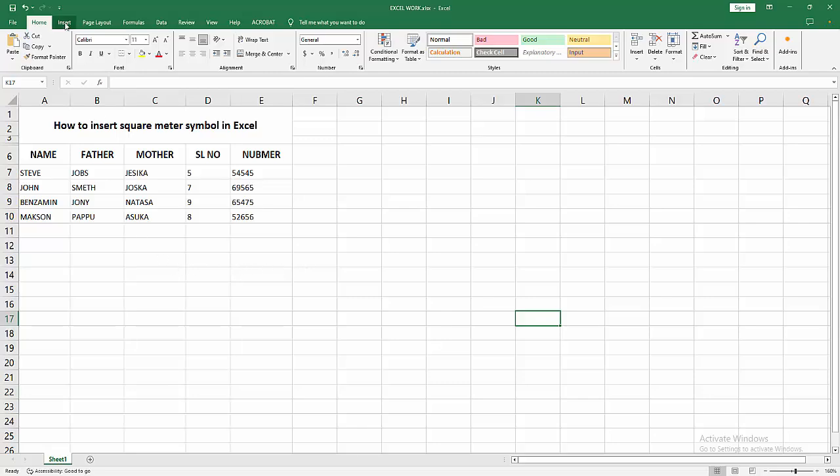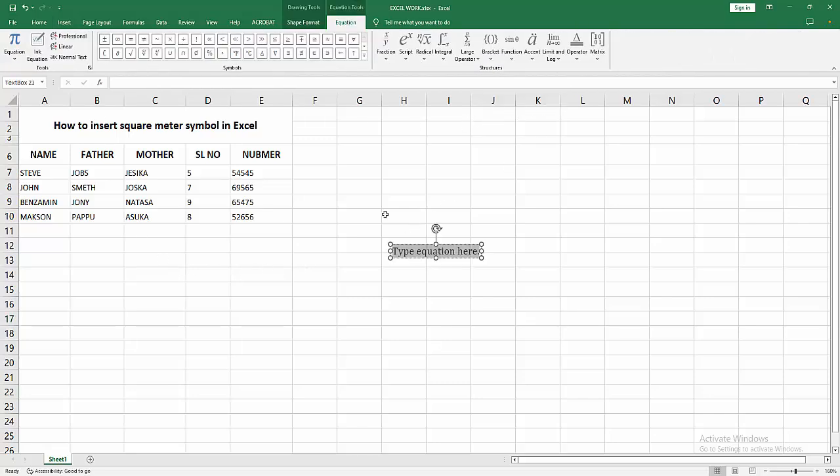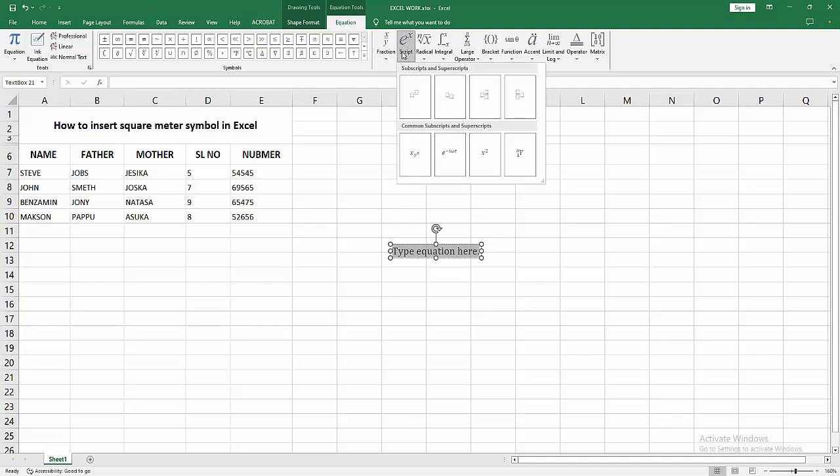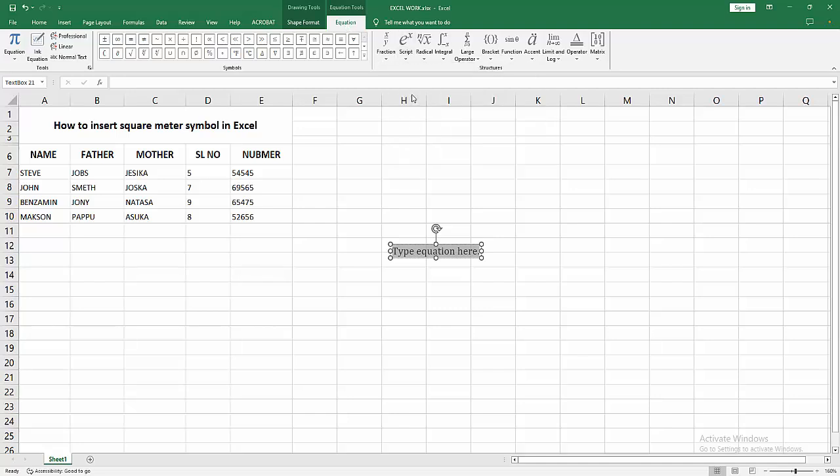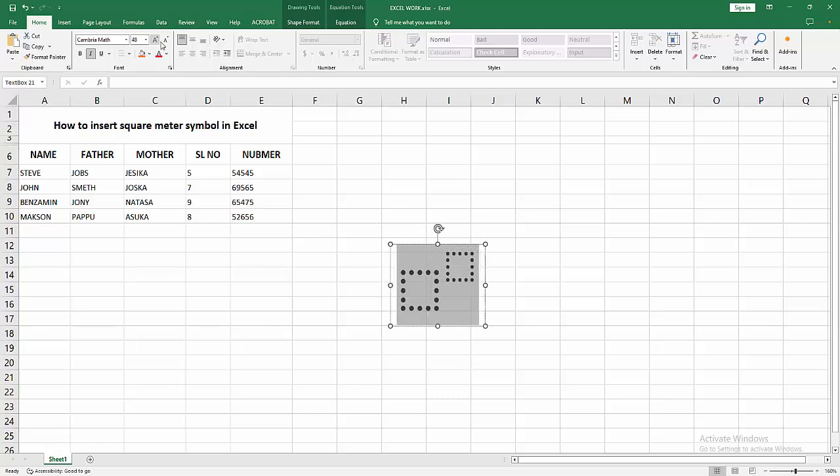Now we go to the Insert menu, select the Equation option. Now we go to the Equation menu, select the Script dropdown menu. Now I choose the superscript, then select the box, click and drag on our mouse, and go to the Home menu, increase the size of the box. Now I select the first box.